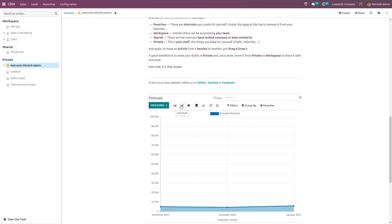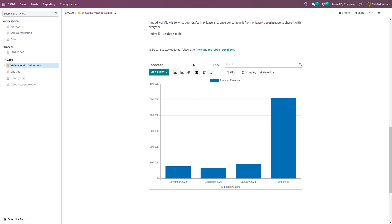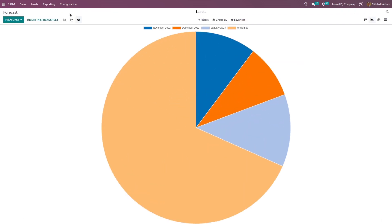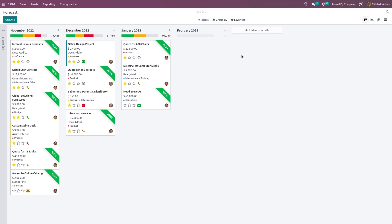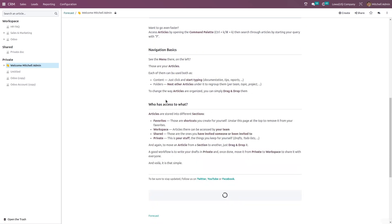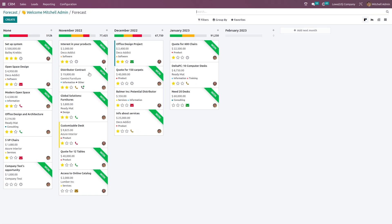From here you can choose the pie chart, line chart, bar chart and more. That's how you insert it in the article. Now if you want to insert a link, you also saw the 'insert link in article' option. Choosing that inserts a link to that particular view. Here you can see the link 'forecast'. Clicking on that link takes you directly to this page.